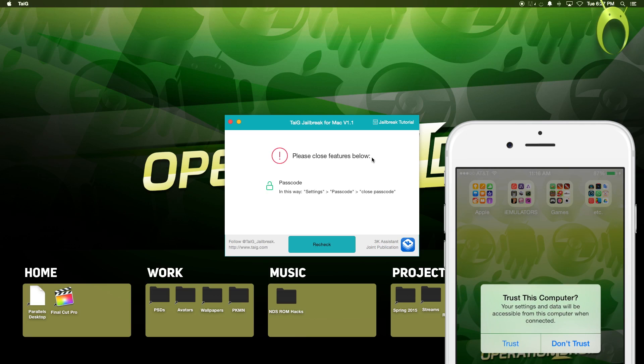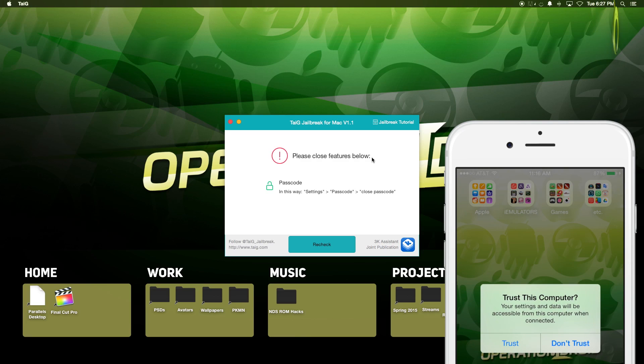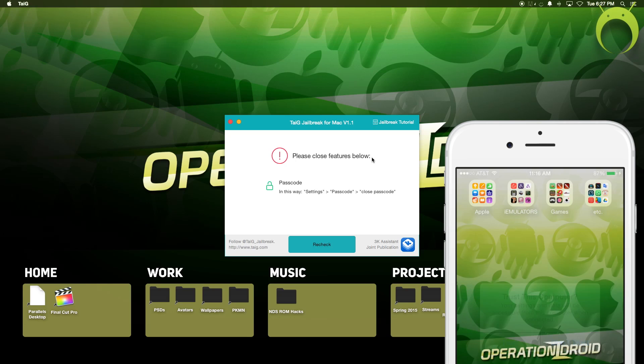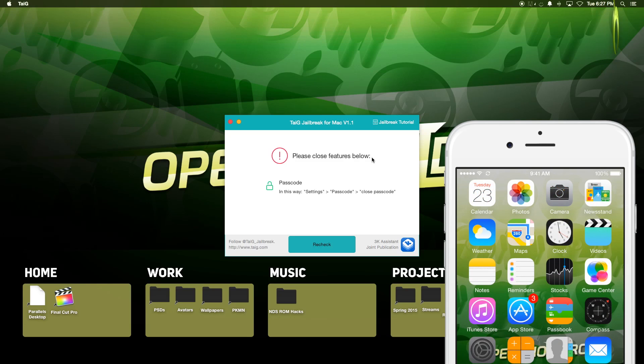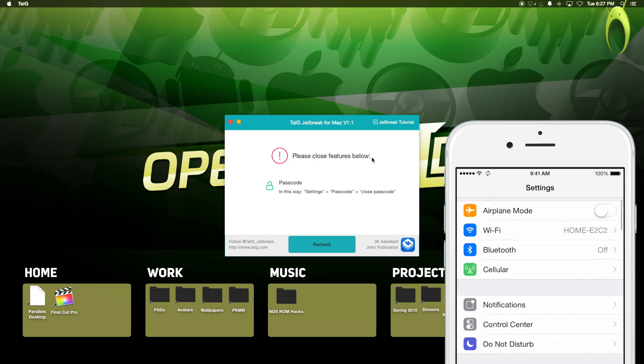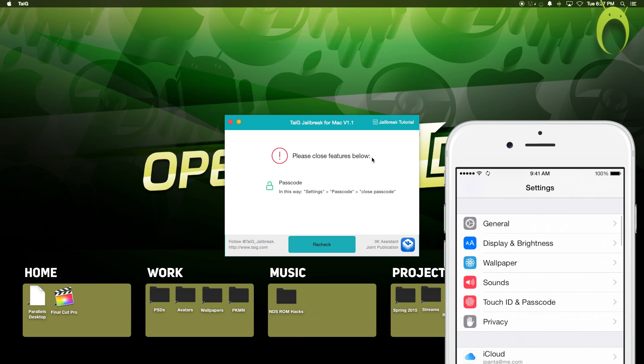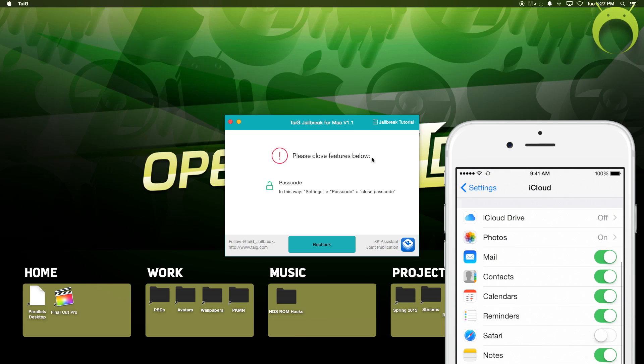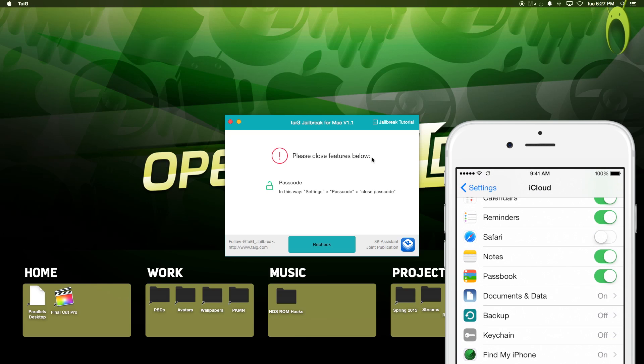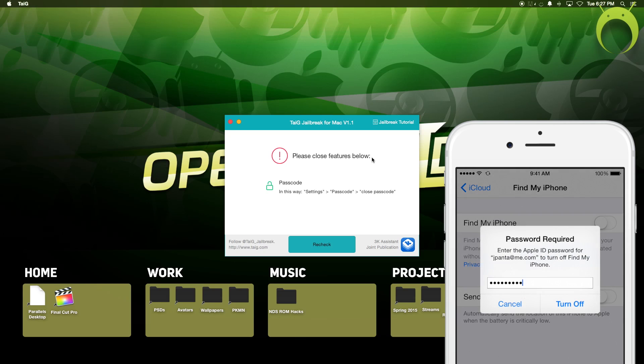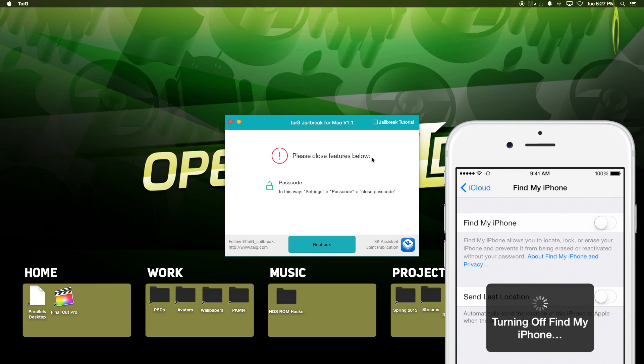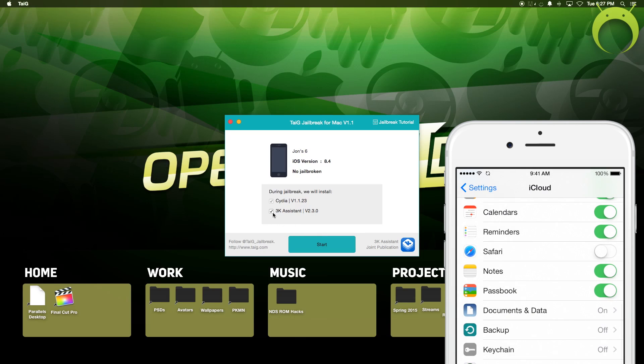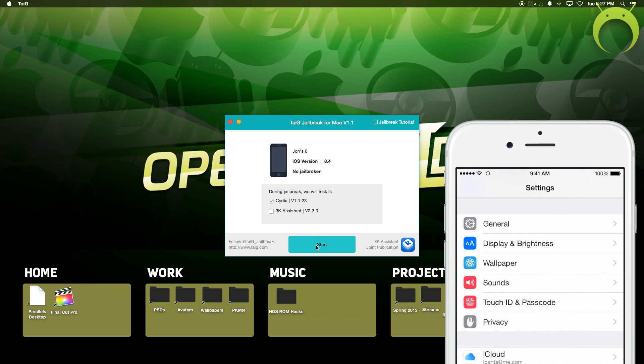And some things that you have to do before your iOS device is ready to be jailbroken is make sure that your computer is trusted by your phone. So select Trust by unlocking it, and make sure that your passcode is turned off. As you can see, it'll give you the notice, as well as that Find My iPhone is off on your iOS device as well. Those are the three things that you need to do before you can start the jailbreak.